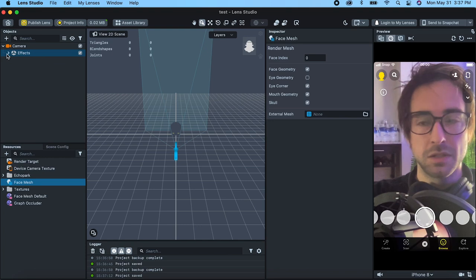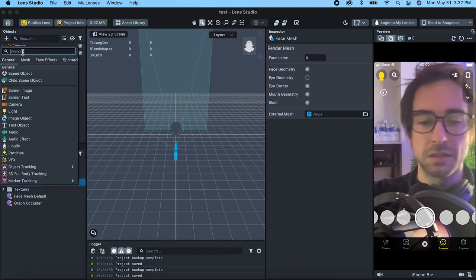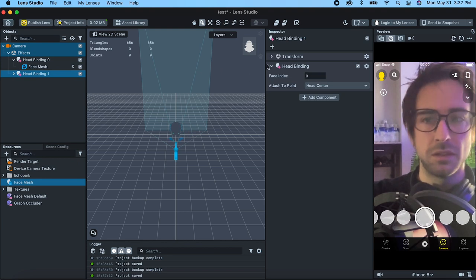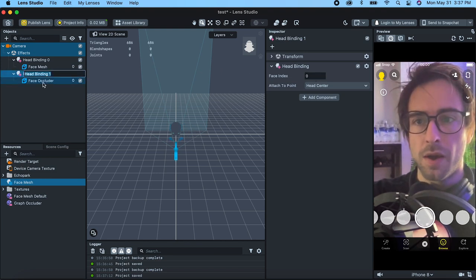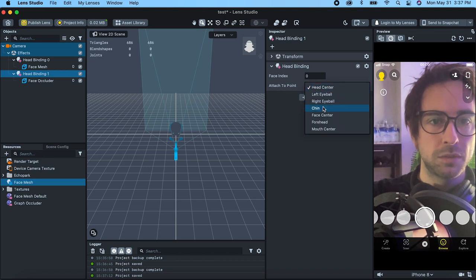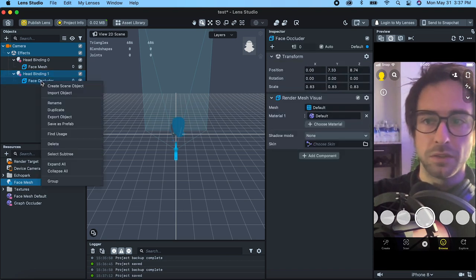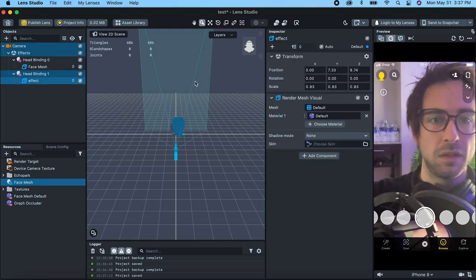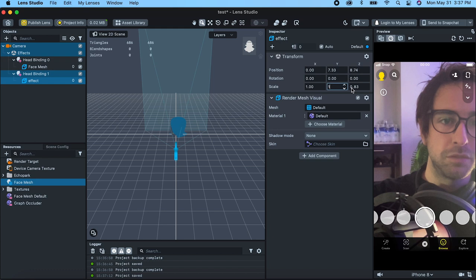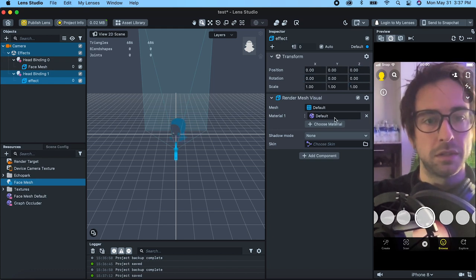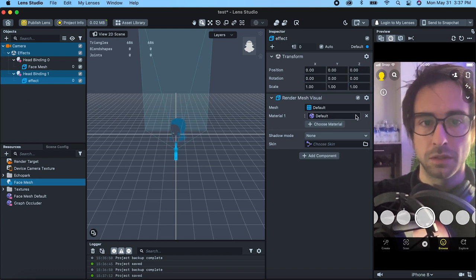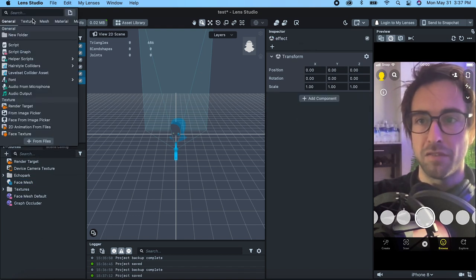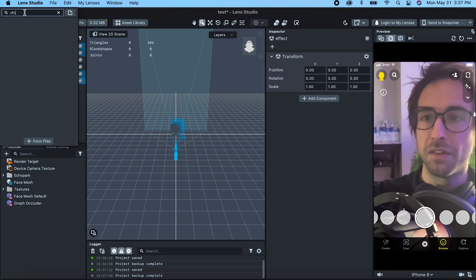Now we need to make it come out of our left eye. So let's go add a head binding — this is going to be face index zero. And let's switch this to left eyeball face occluder. Let's rename this to 'effect', zero this stuff out, put ones in for here, and then zero this out. We're not going to need this random render mesh visual — let's delete that. But we are going to need a VFX graph, so let's go VFX empty.